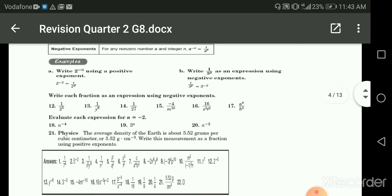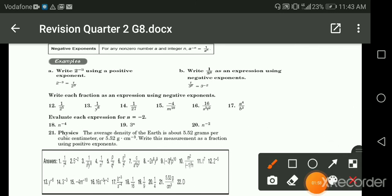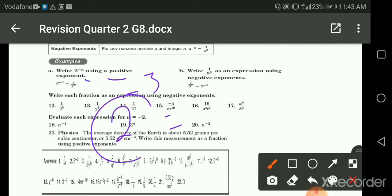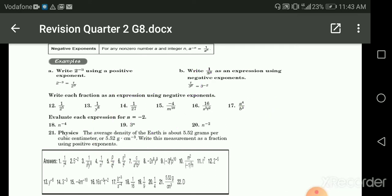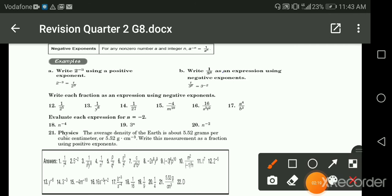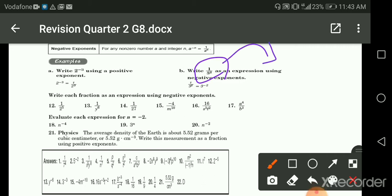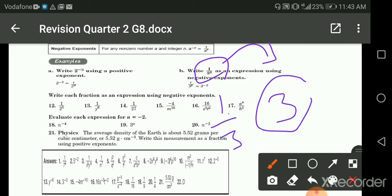If I ask you to write two to the power negative three using a positive exponent, the reciprocal of two is one half, and then the power is three without the negative exponent. If he asks you to write one over three to the power two as an expression using a negative exponent, the reciprocal of one over three is three, then power negative two — because he asked about the negative exponent.